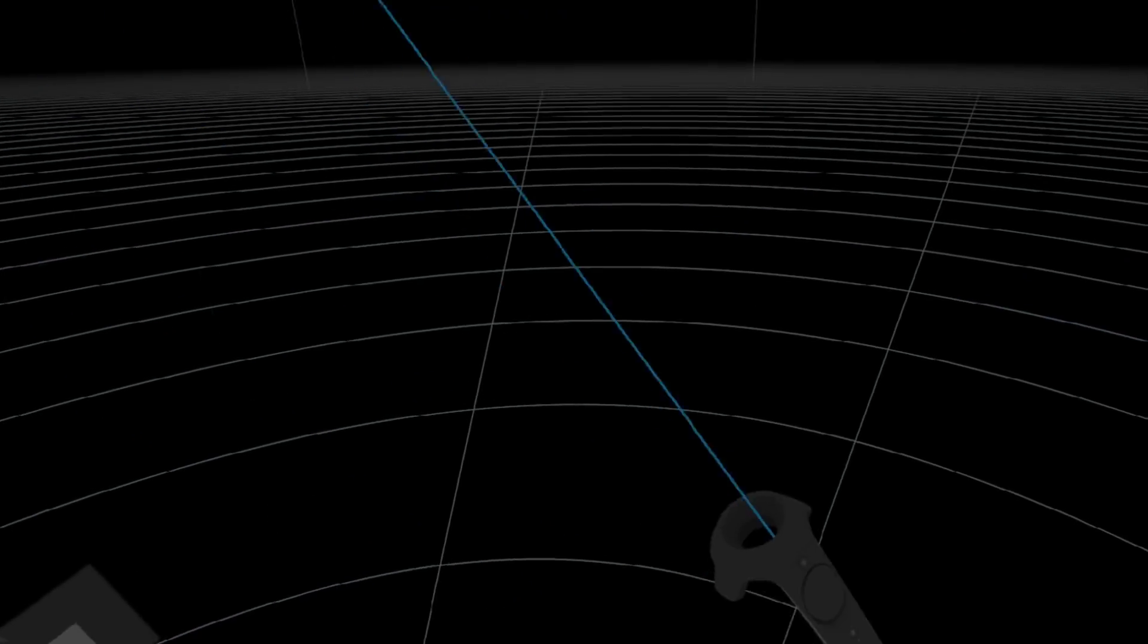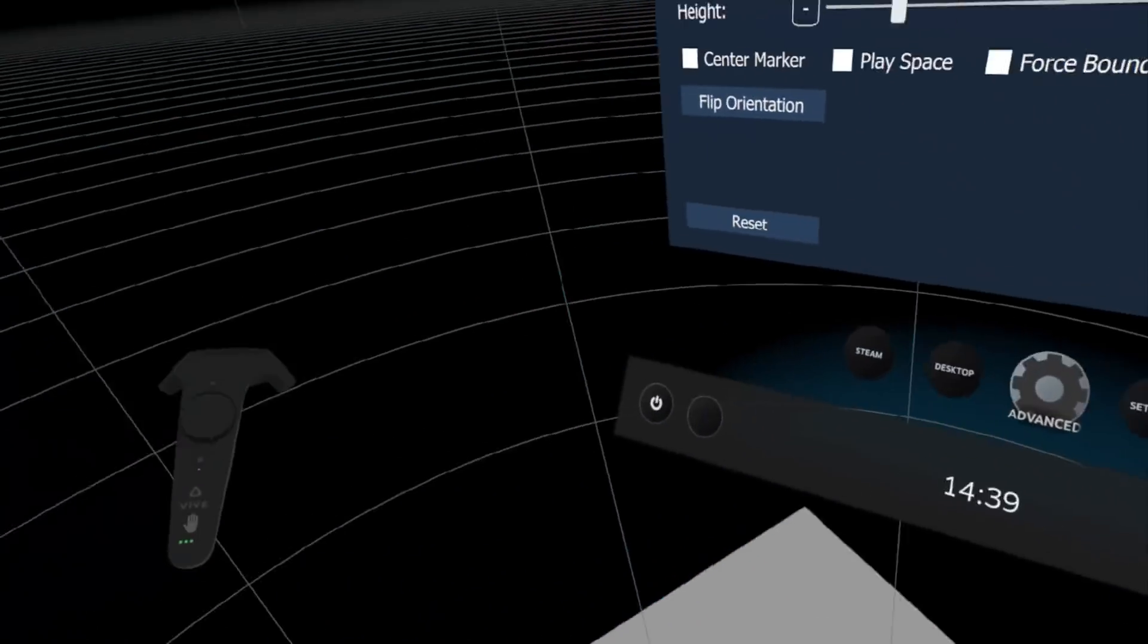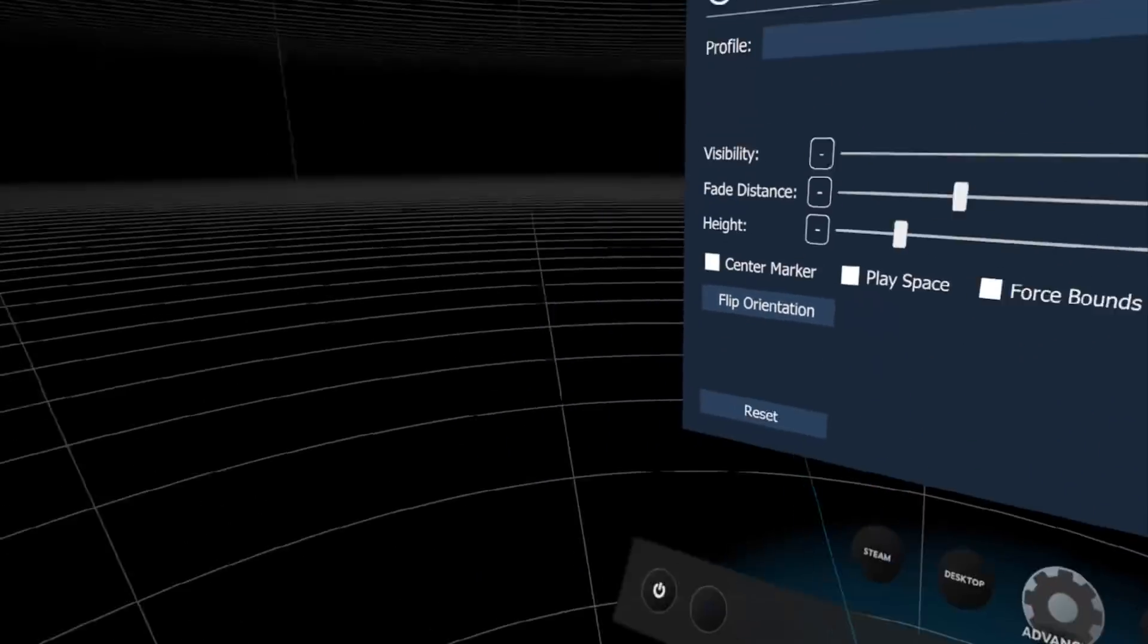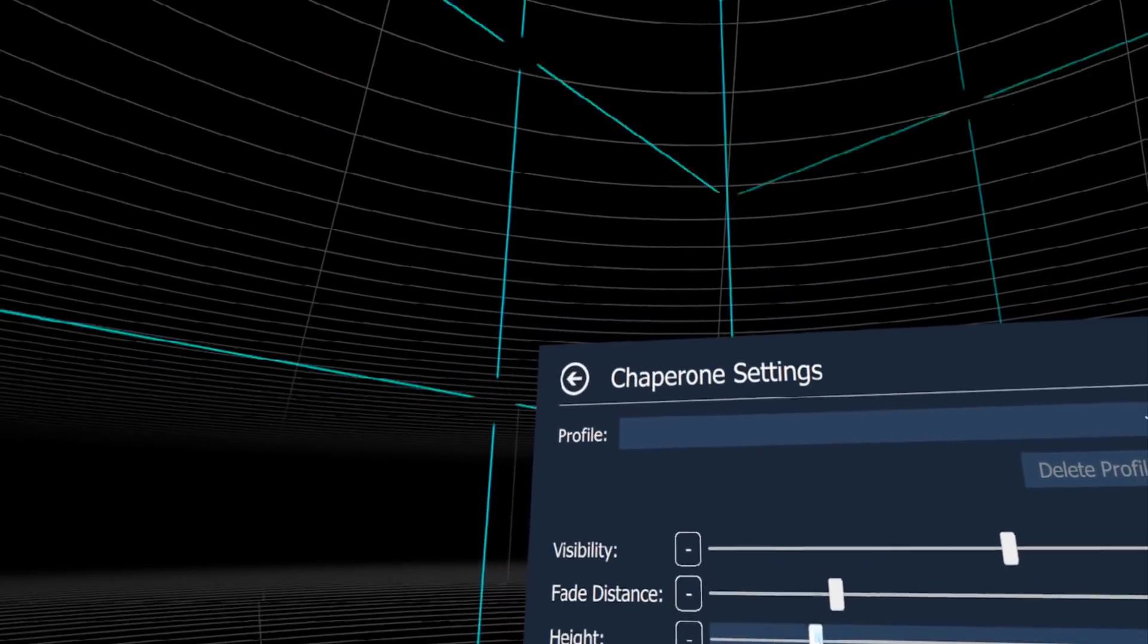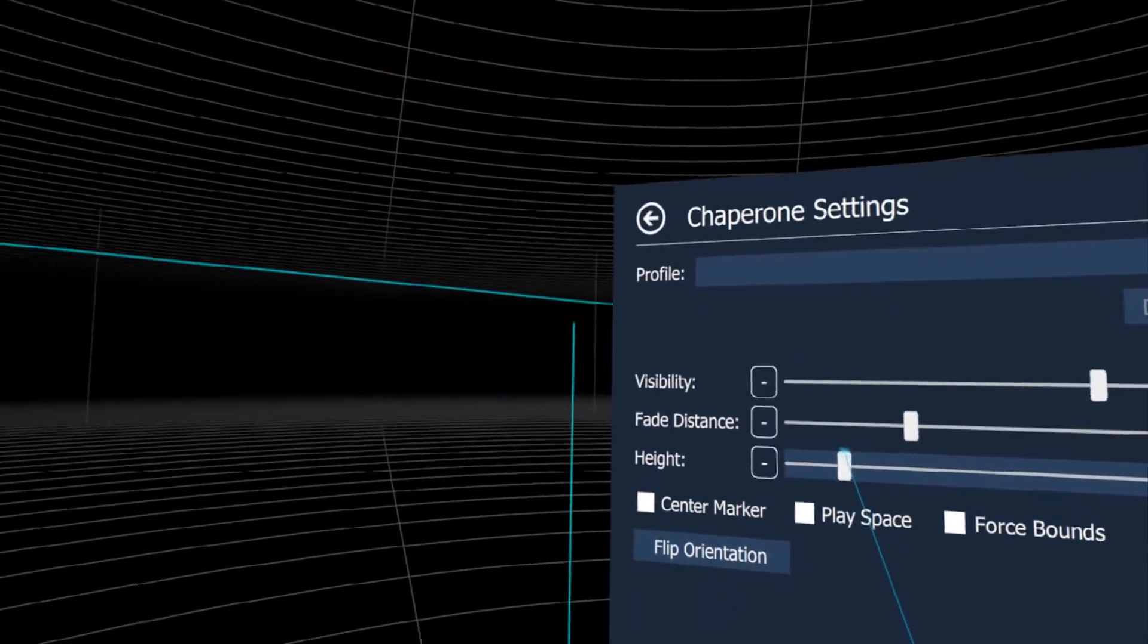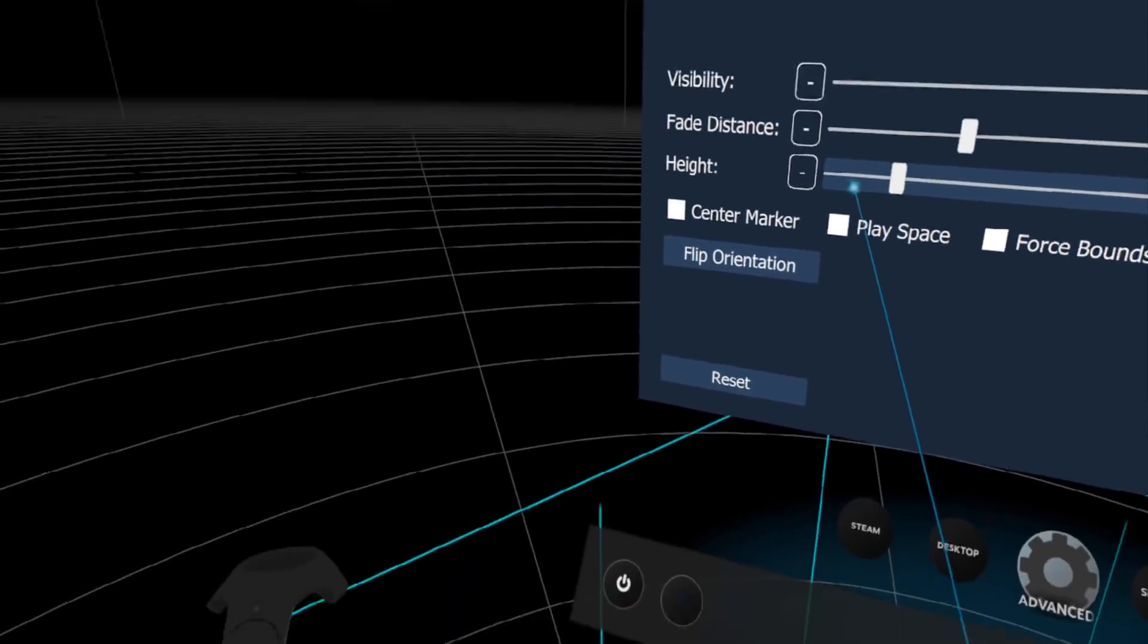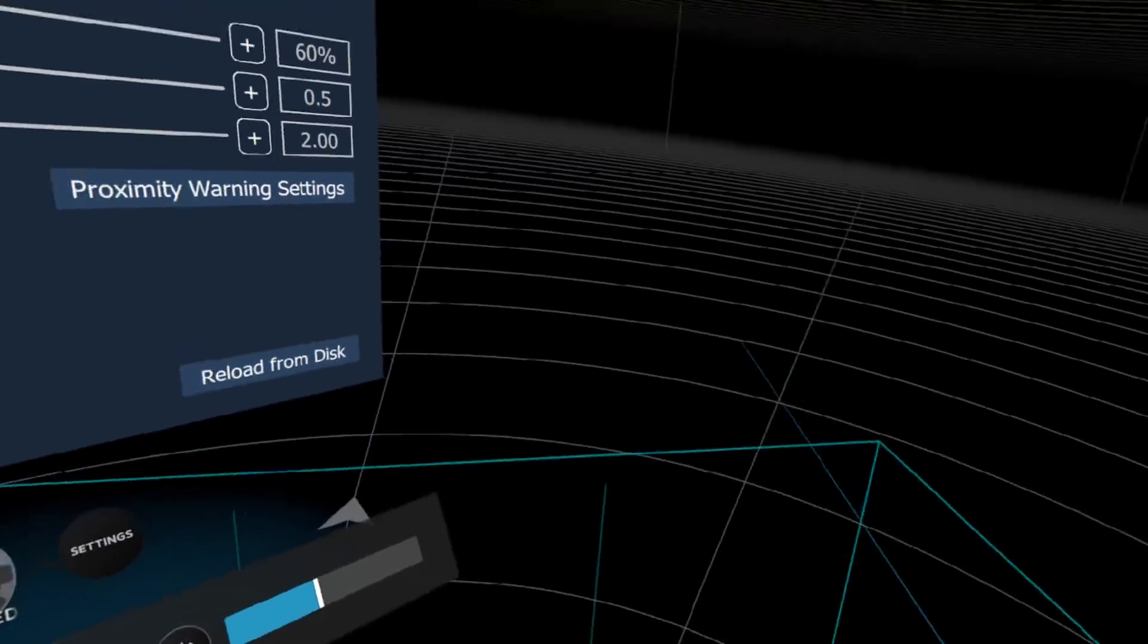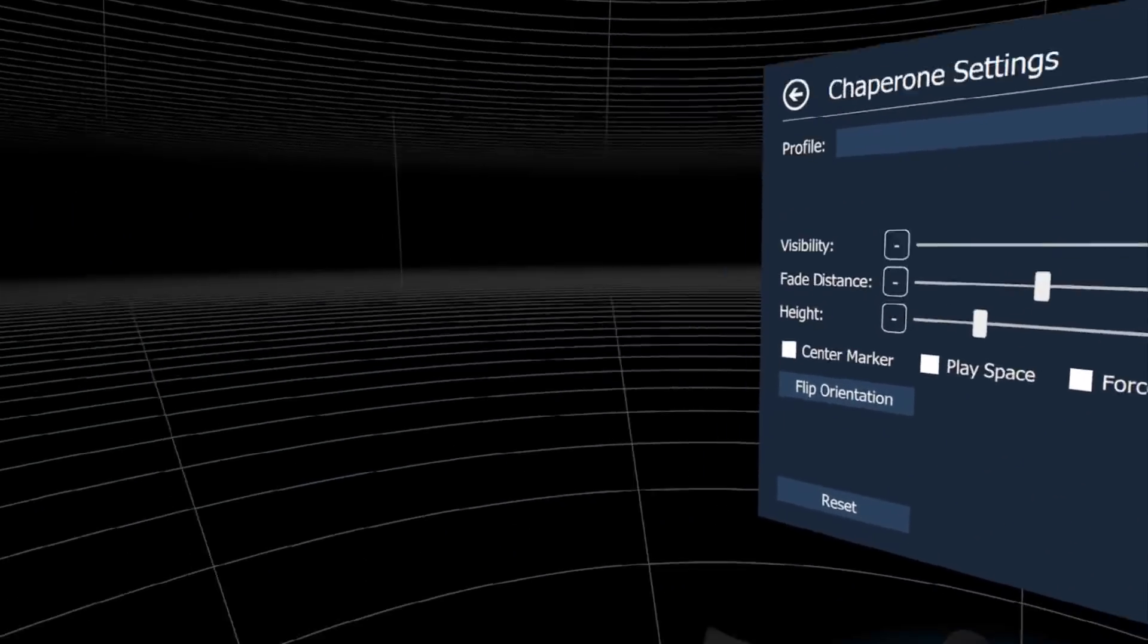You can also change the height. I'm not sure what that's for, but we can make it minimum so it looks like a little cage. Pretty cool.